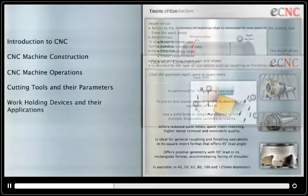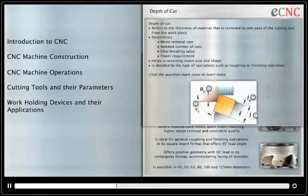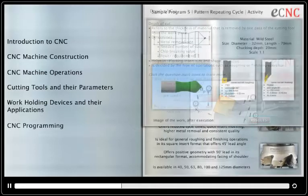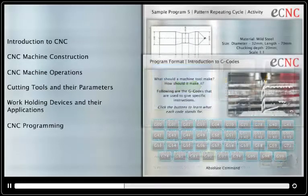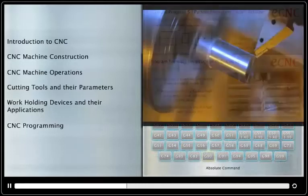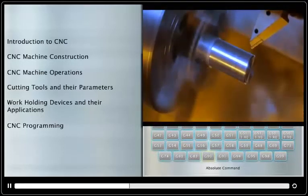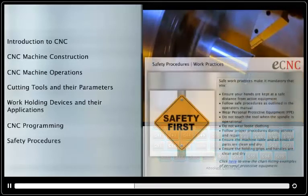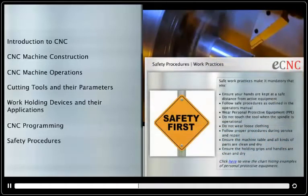Module 5 covers work-holding devices and their applications. Module 6 provides a practical insight into programming. And finally, Module 7 focuses on safety norms in CNC.